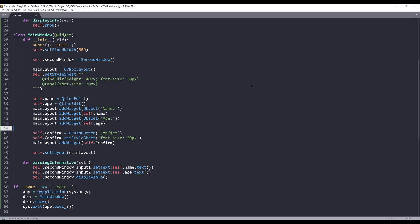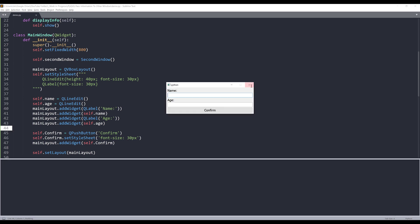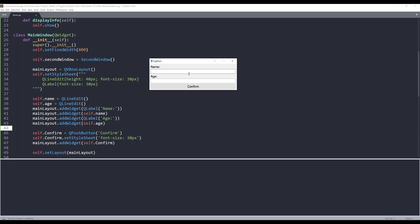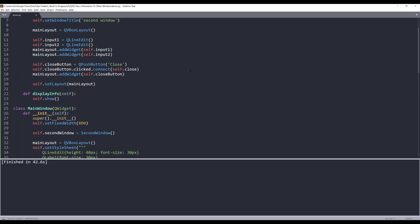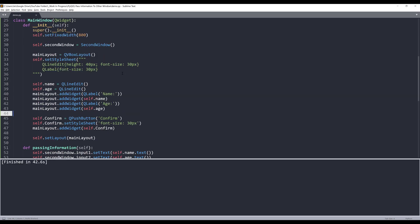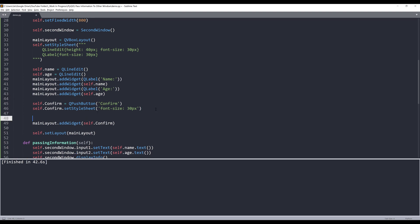Now let me save the script and run it. Right. So I'm going to enter my name, Jay, and my age 99. And if I click on confirm, and I don't see the window pop out, let me check. Oh, okay. So here we've got one really important, critical step.